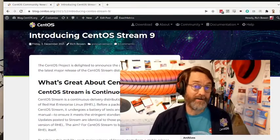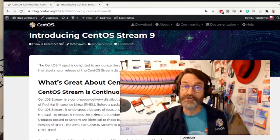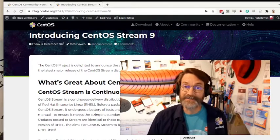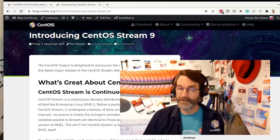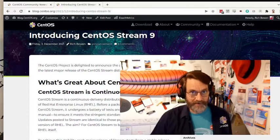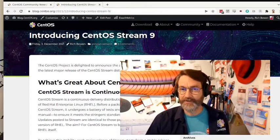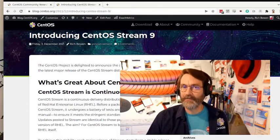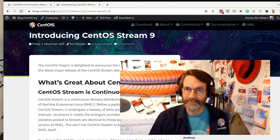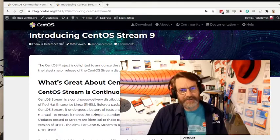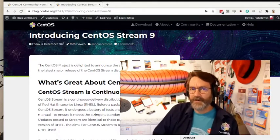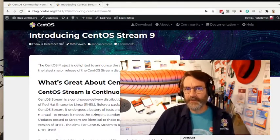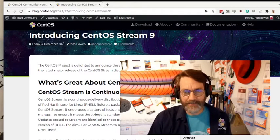We're very pleased to announce that CentOS Stream 9 is now available for you to download and try out. Now those of you that have been paying close attention know that it's already been available in one form or another for a couple of months, but we've kind of reached the point where we're more comfortable telling people to go ahead and try it and use it.